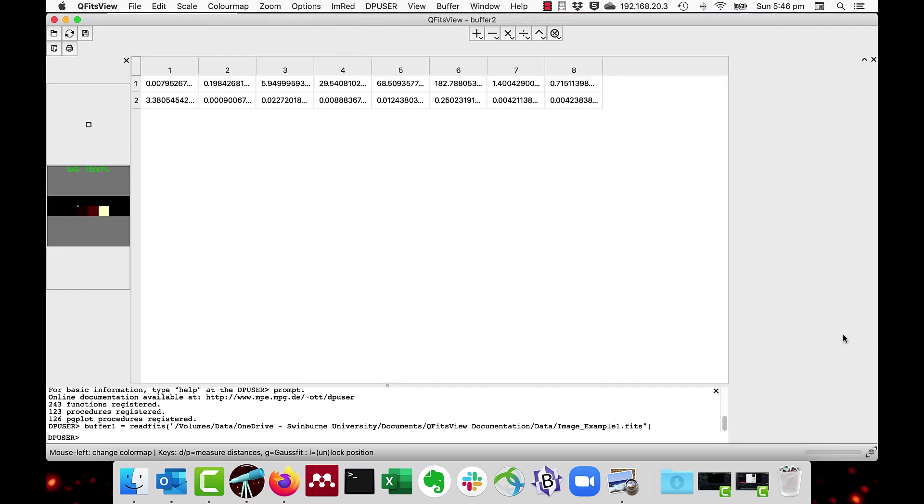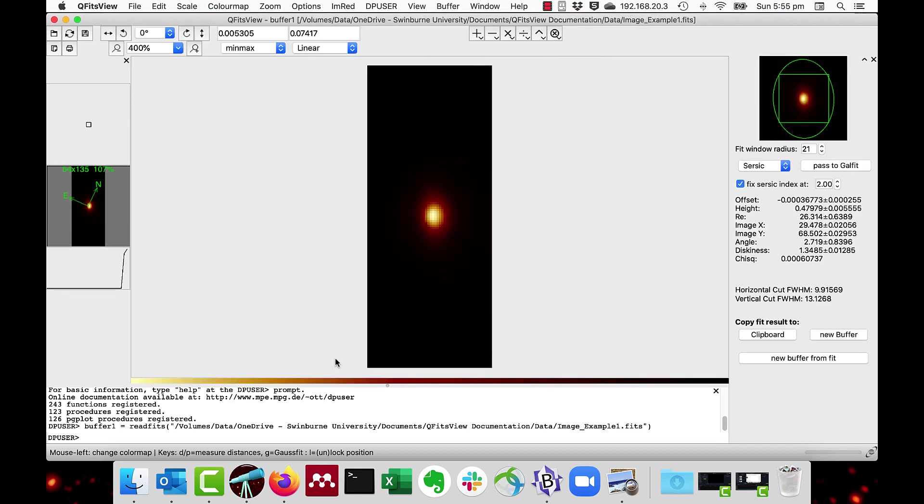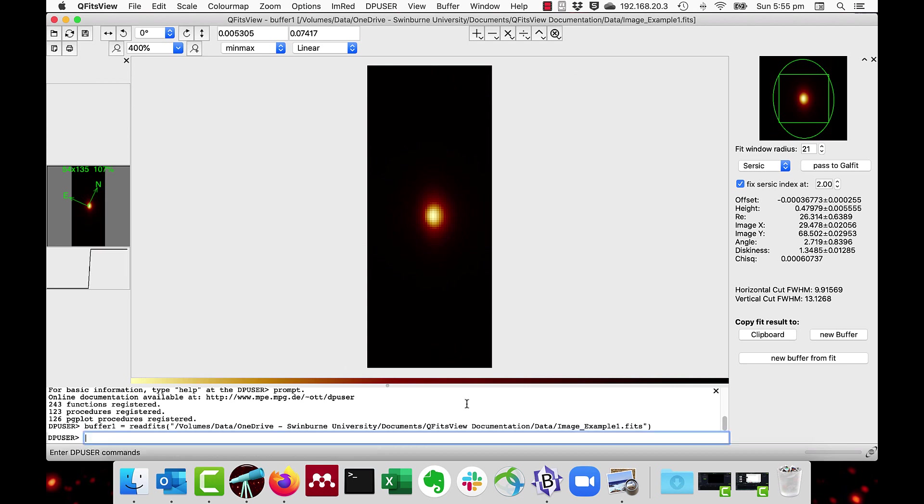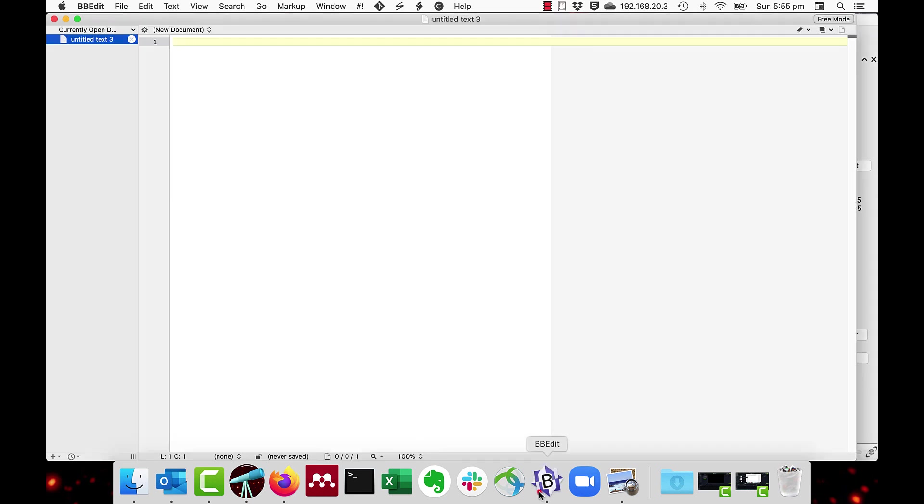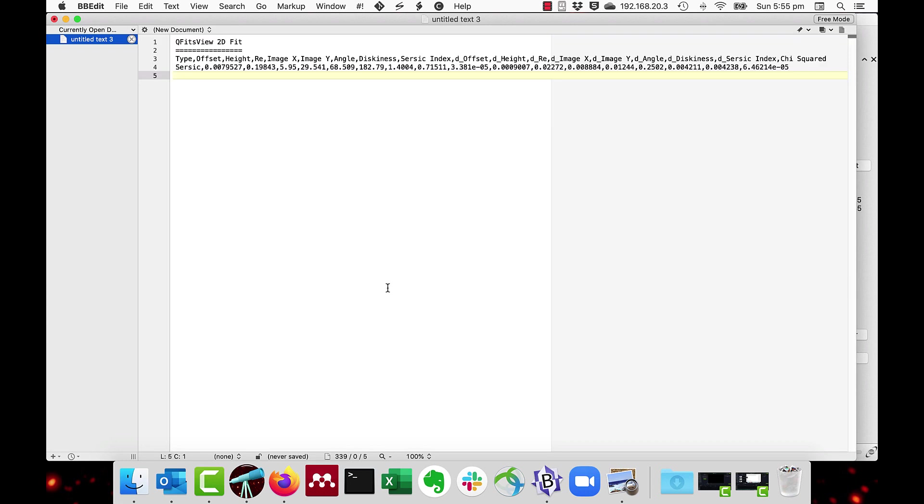And as you can see, we have the values here of the various parameters and their errors. I'll also show you the copied values that can be pasted into any text application. And there they are, QFITsView 2DFIT with the parameter names and the values.